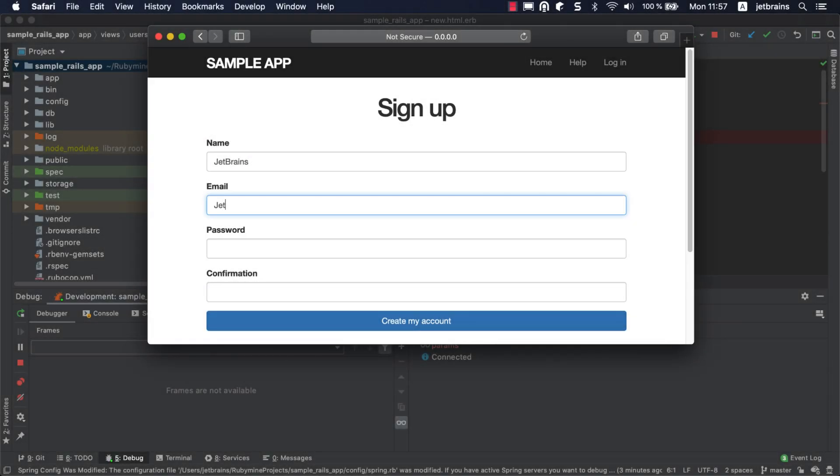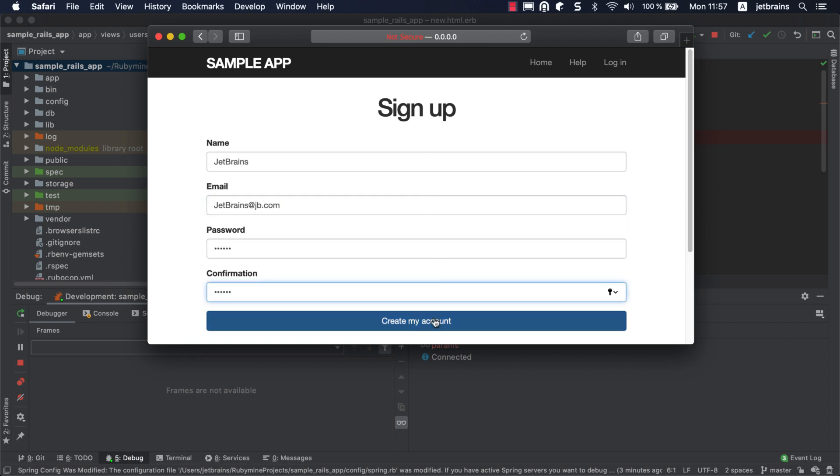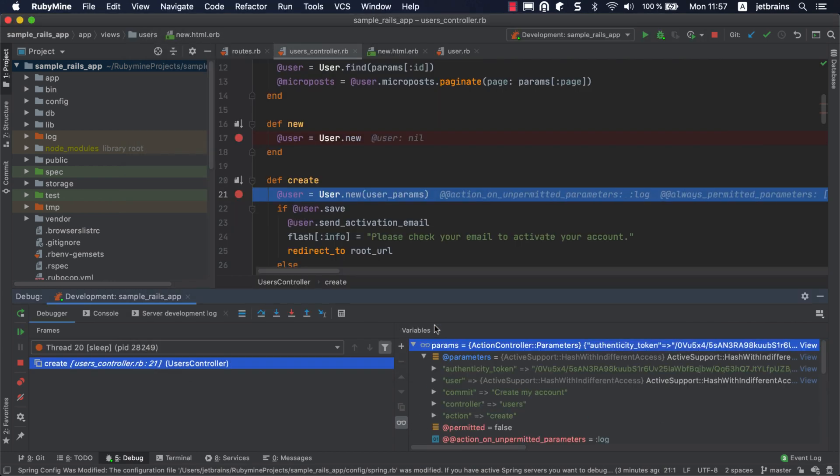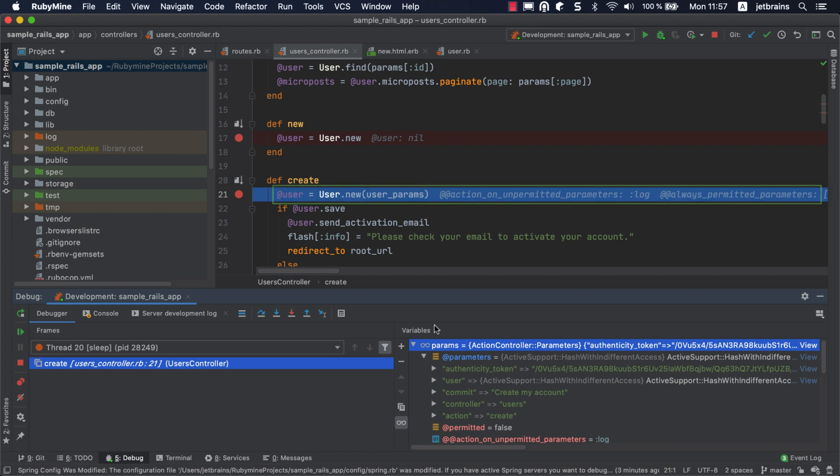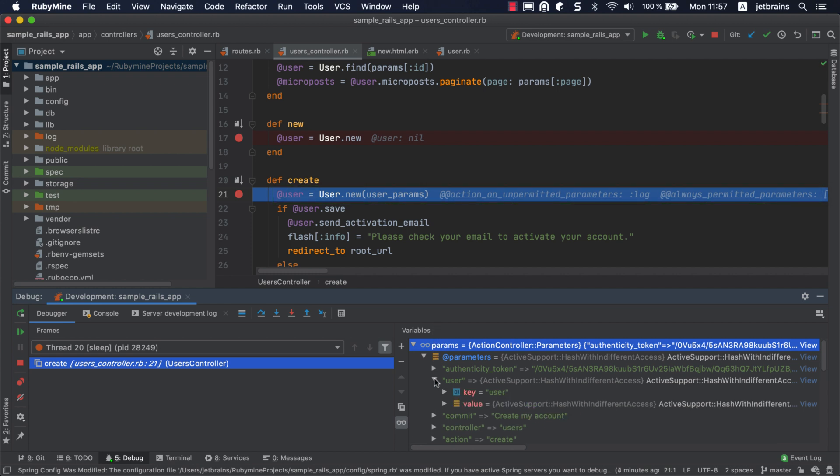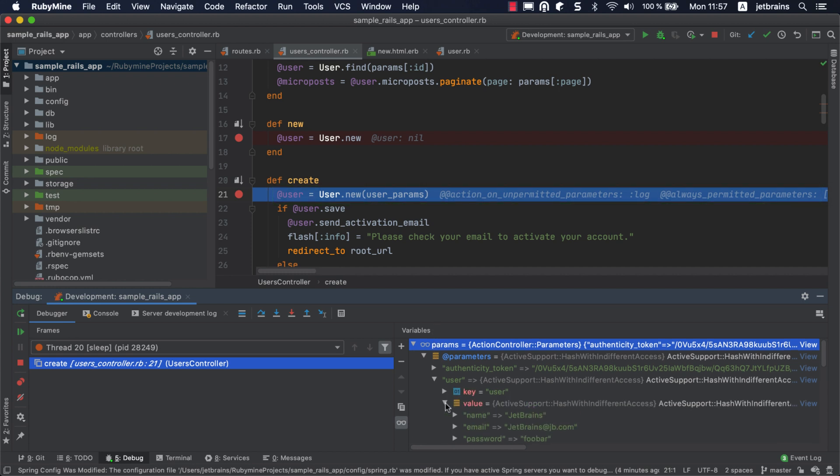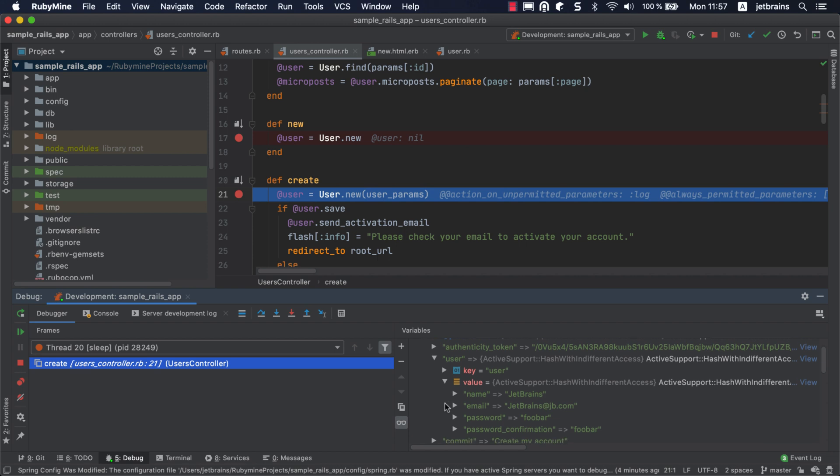Let's create a sample JetBrains user. When you click create my account, the debugging session is stopped in the create action. The form data can be fetched using action controller parameters.